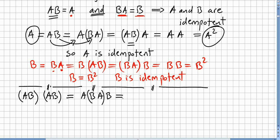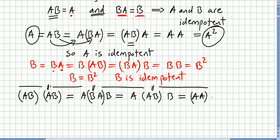Matrix multiplication is associative, so we can expand (AB)(AB). We replace B with BA and A with AB to get (BA)(AB), then regroup using associativity to get A times (BA times... ) — (A times A) times (B times B), which equals A squared times B squared. Since they are idempotent, A squared equals A and B squared equals B, so the result is AB. Thus the product of commutative idempotent matrices is also idempotent.